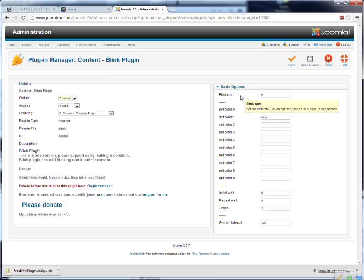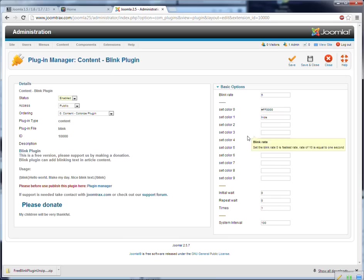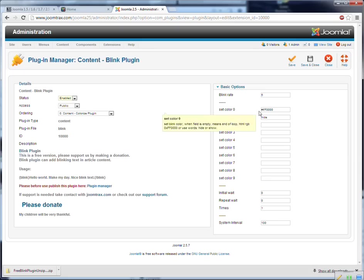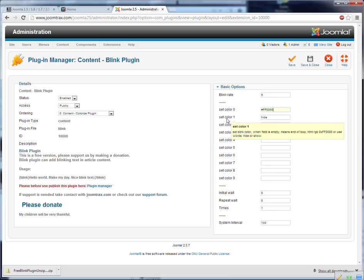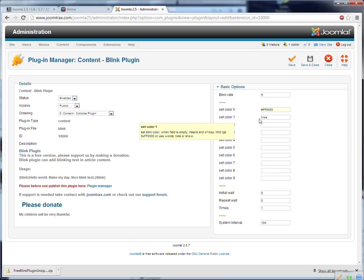And you can see here the plugin settings. We can change the colors with this, like this HTML formatting with hexadecimal color codes. And you can also use the keyword hide to hide the text.